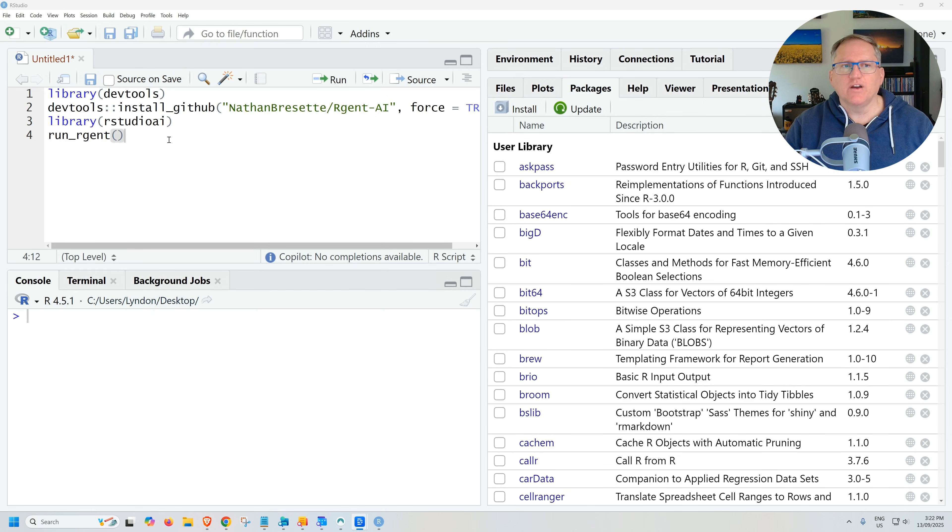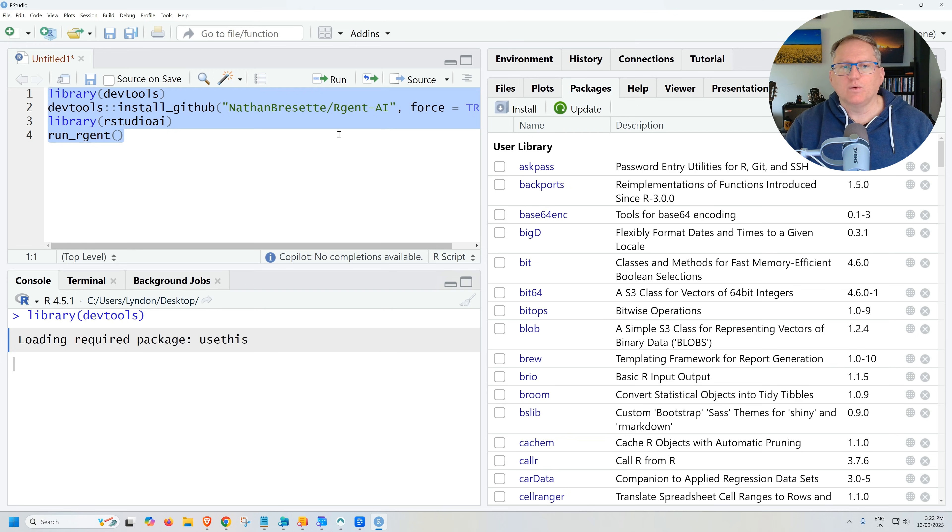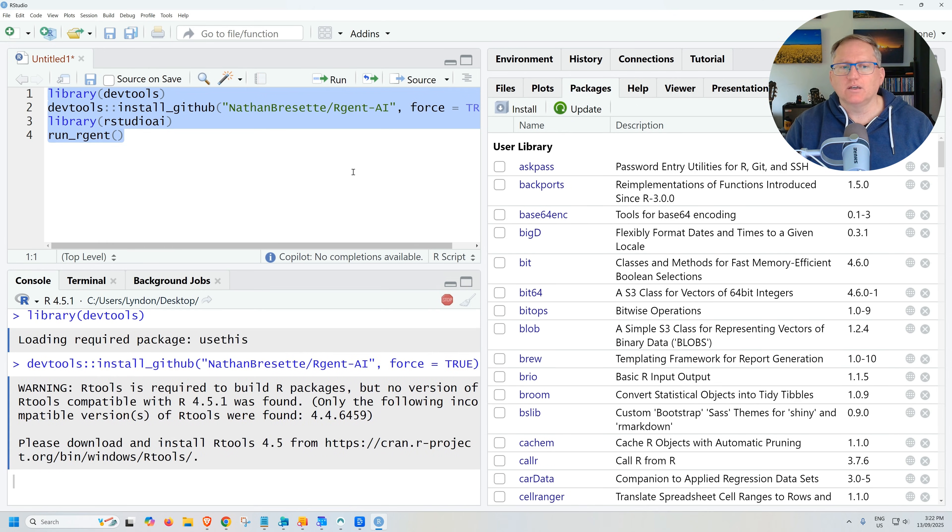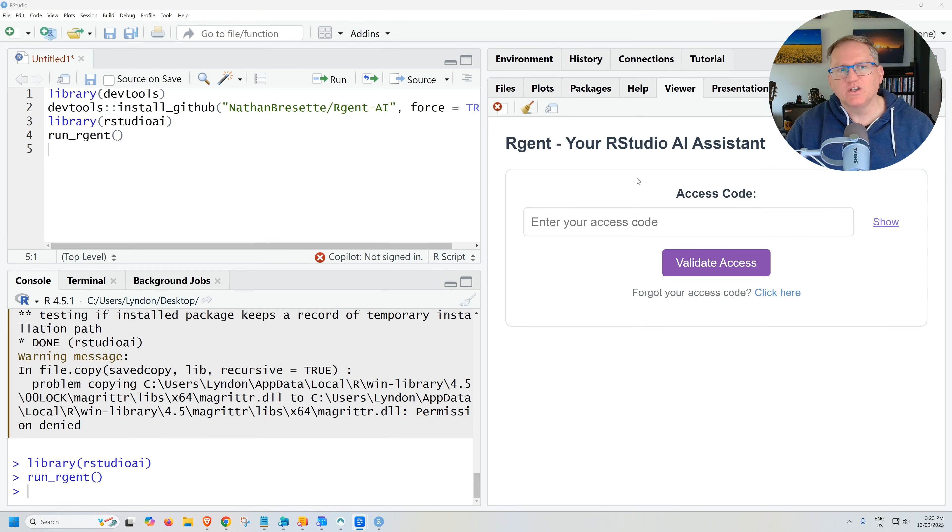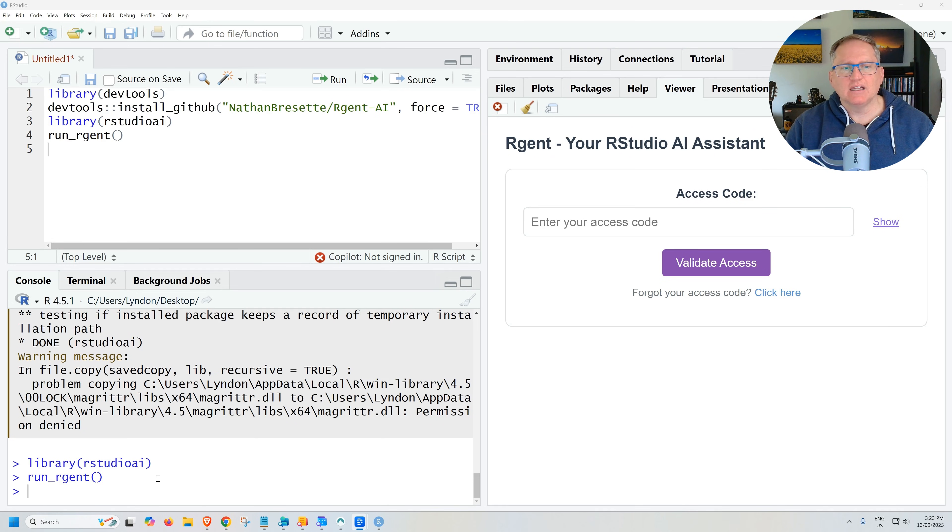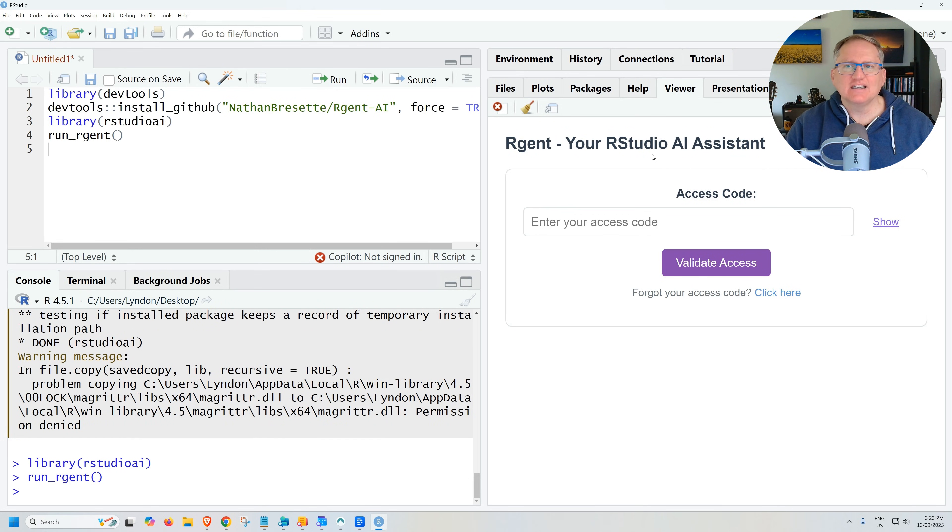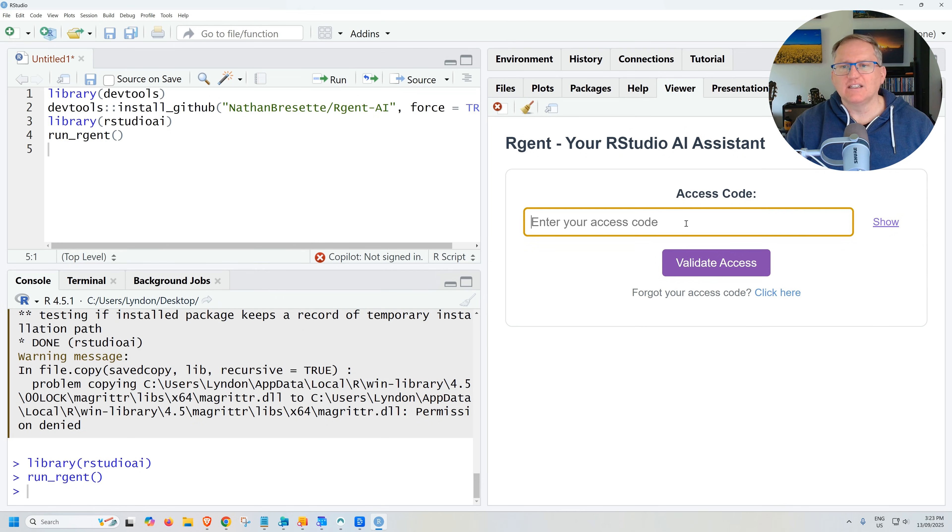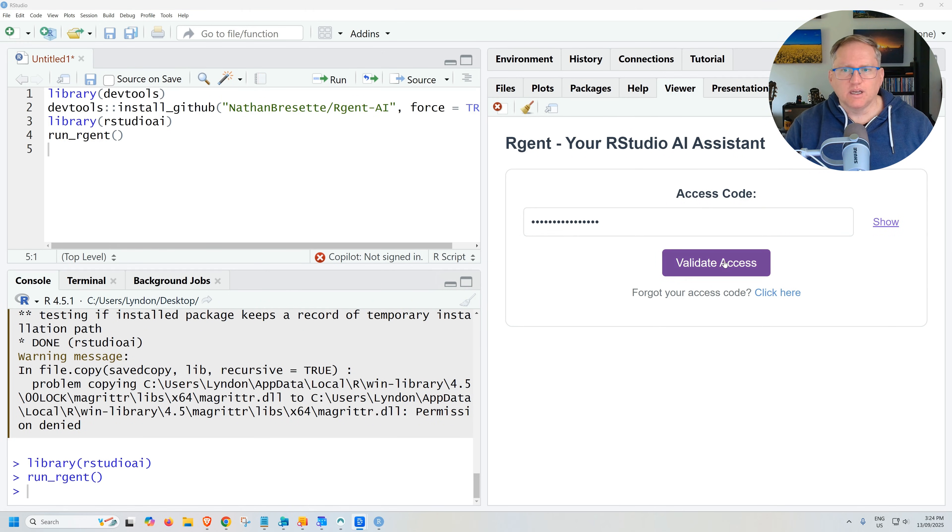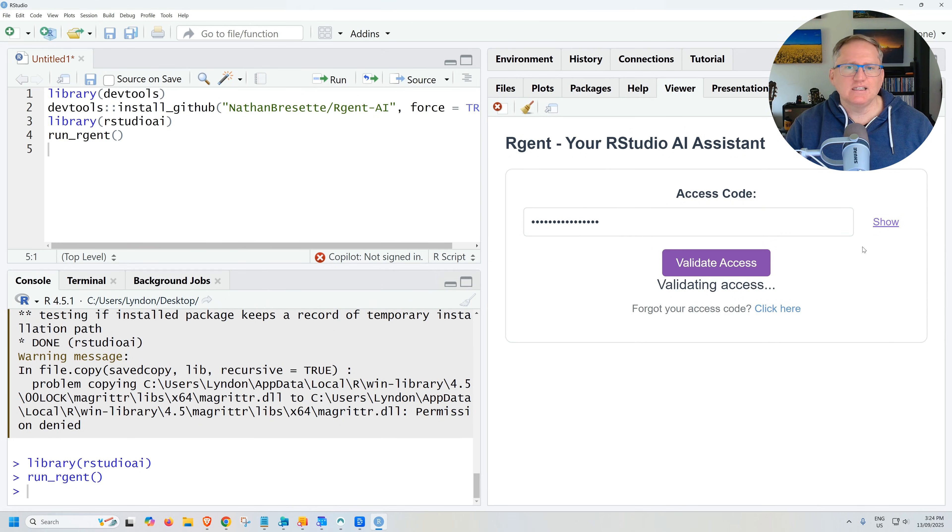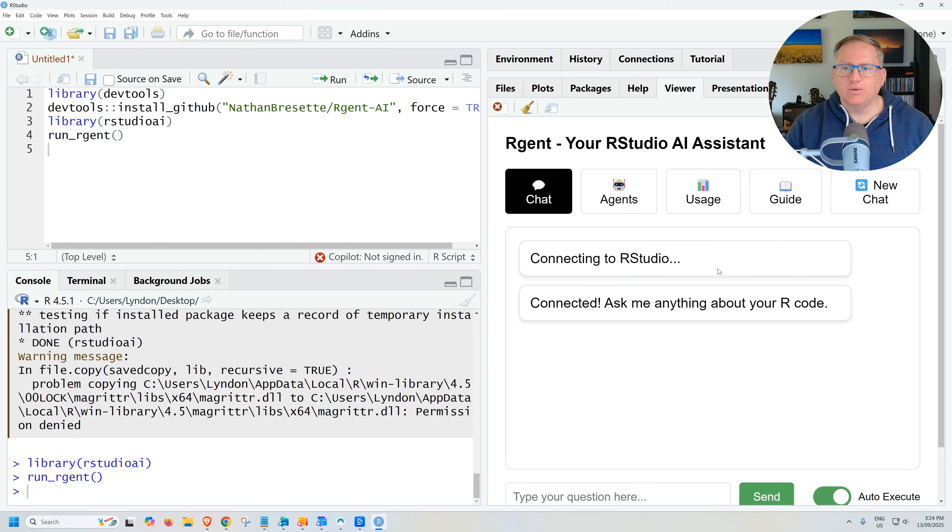Here we are in RStudio. I've just copied that code over and I think we should be able to run it all in one chunk. So let's get it going. It did ask me to quickly do a couple of upgrades of a couple of packages. And so we did that. We ran our library function there for RStudio AI and then run Argent. That's pulled up Argent AI assistant into the viewer window. And so I need to enter my access code for the first time that I am using it. So I put in access code validate and we are connected.